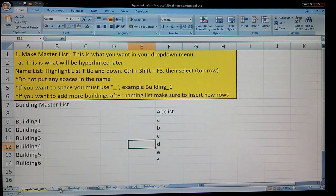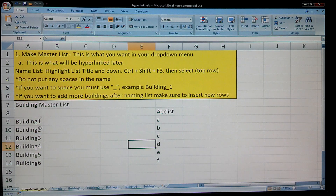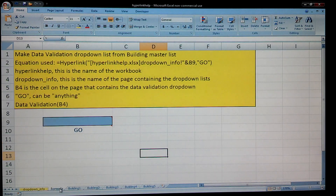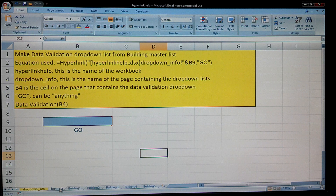The next part is you need to do your data validation — that's where your dropdown is going to be. If you notice here, the page that contains our building master list is called dropdown_info, with an underscore. That's where our list is being contained. On the formula tab, this is where the magic happens. This is where our data validation is, which is going to refer back to that dropdown_info page, which is where our list is at.